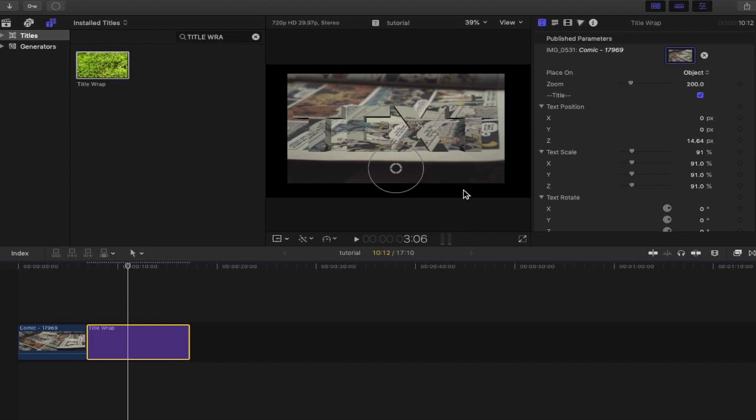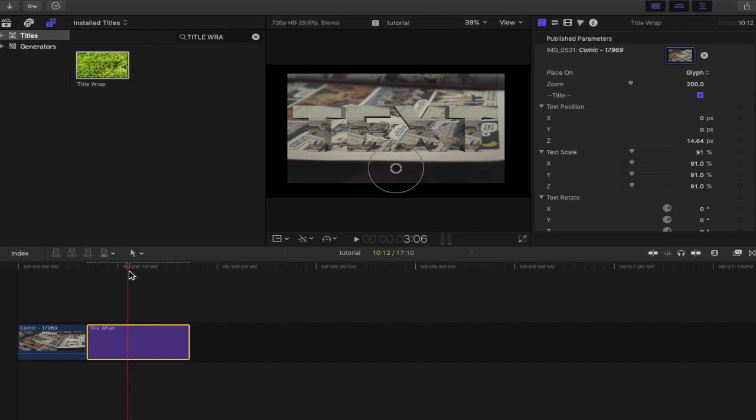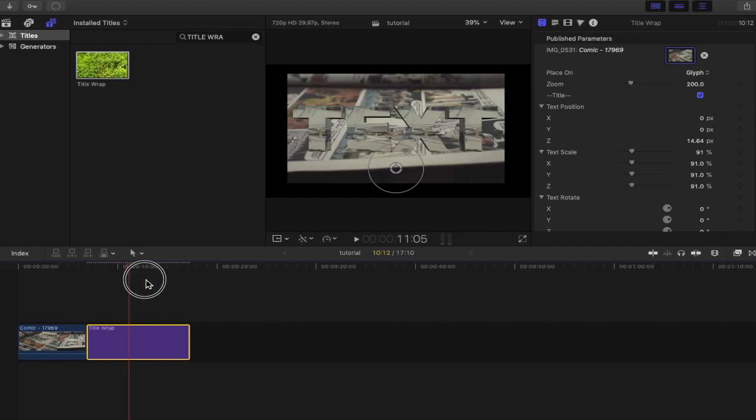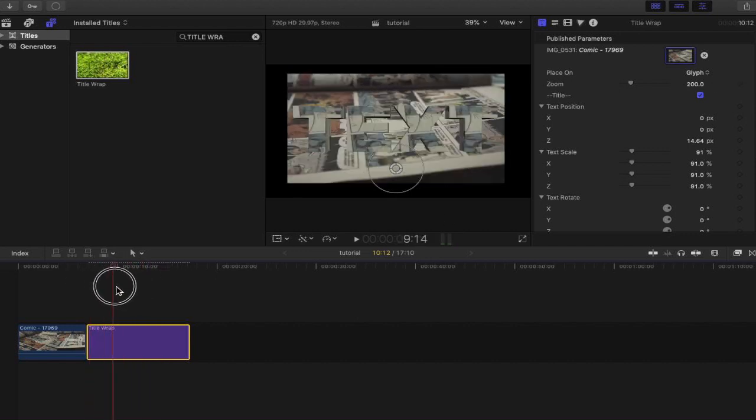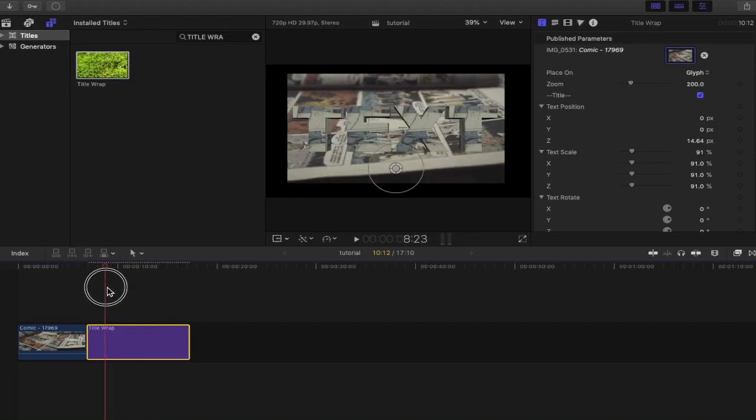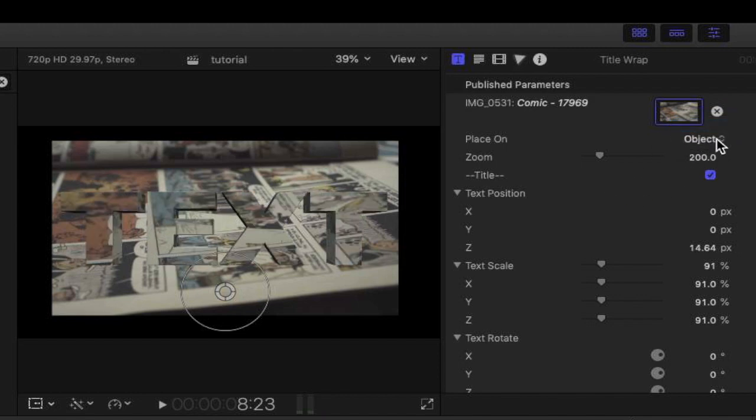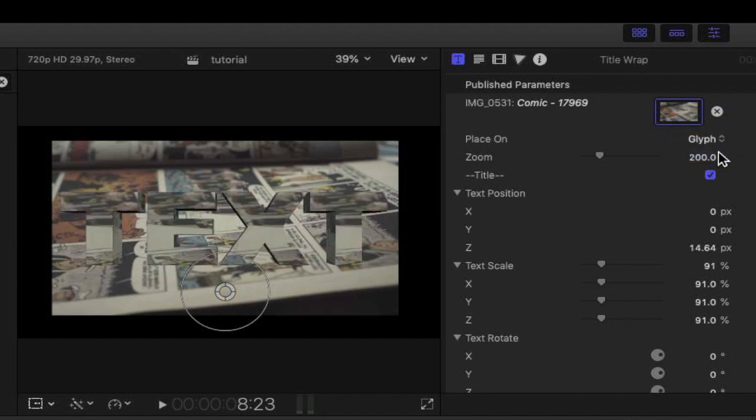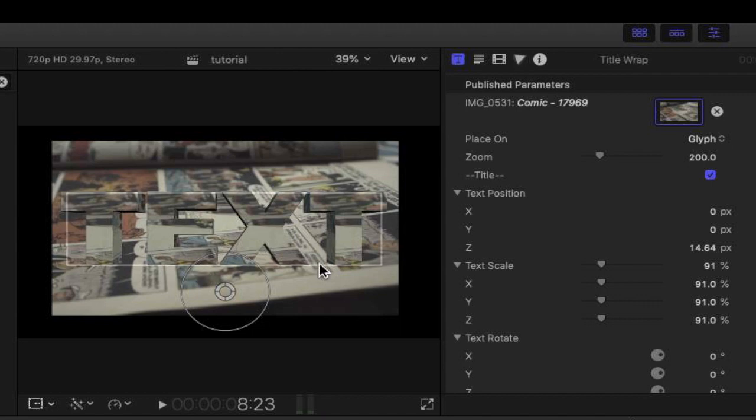You can see that it's wrapped it in a sort of way where basically the background is filling up as well. Let's see what we can do and different things we can do here. We've got the zoom, we've got object, and we've got glyph. Now I'm not sure what glyph does, so let's click glyph and see what that does. I don't think that made much of a difference at this moment in time.